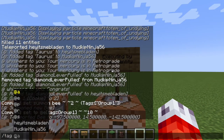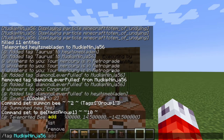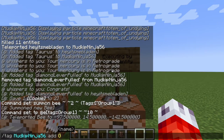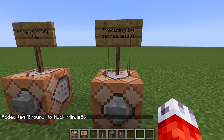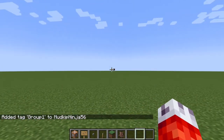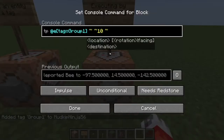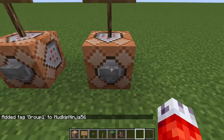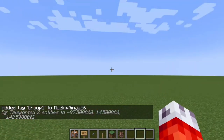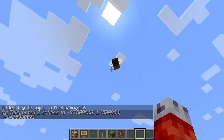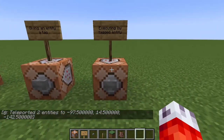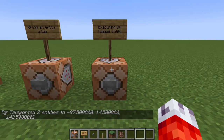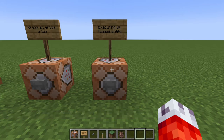Nothing else on the server gets teleported because nothing else has that tag. However, if I quickly give myself the group one tag, now even though we're checking for specific entities, we're checking for any entity with a group one tag — so pressing the button teleports both me and the bee to that zone. You can use selectors and tags together to sort different entities to different locations depending on their tags.